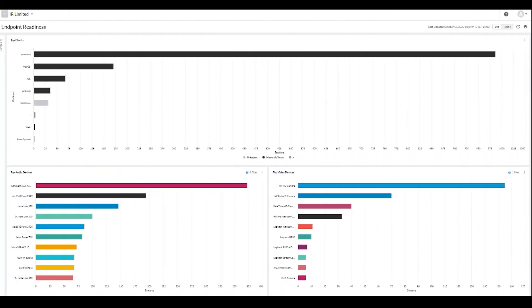Endpoint Readiness provides insight into the kinds of endpoints being used. With this view, you can understand whether particular types of devices could be contributing to a degraded quality of user experience.